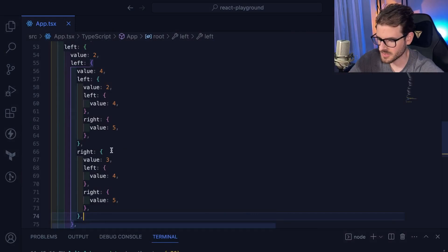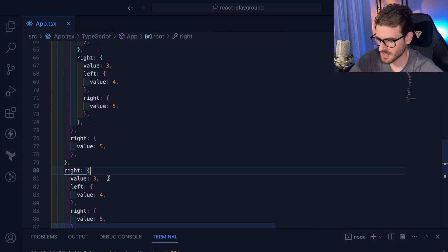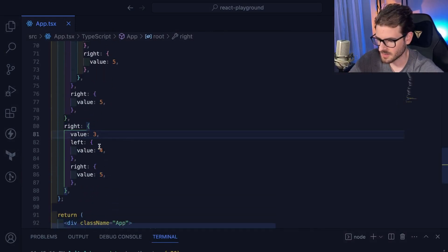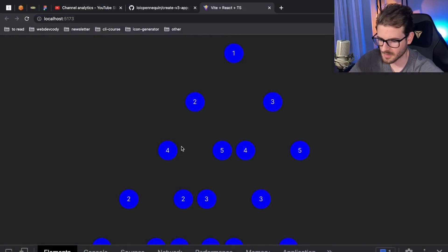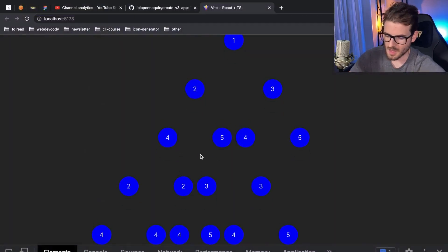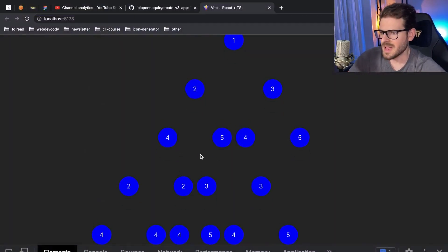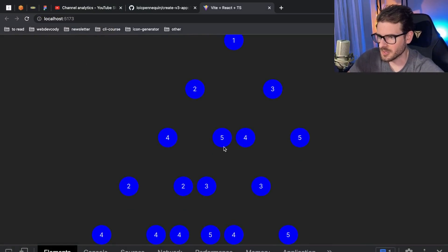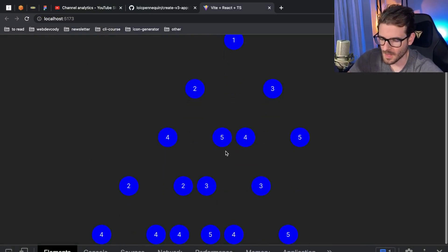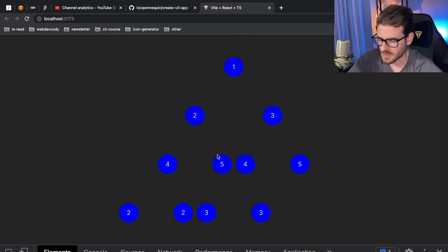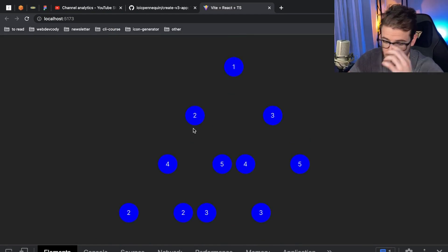We copy and paste to add a couple more nodes, and the tree holds together reasonably. This looks okay. It might need some tweaking on the widths, but I think it's decent. Now it's just a matter of drawing lines between these nodes.